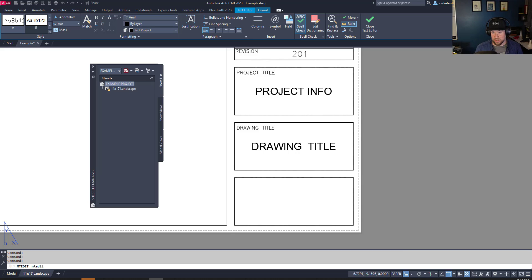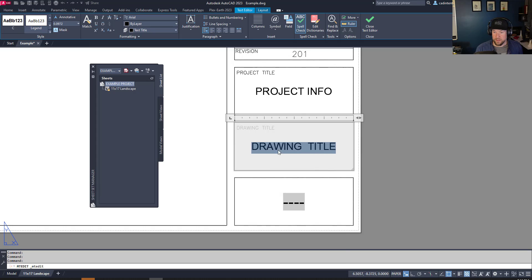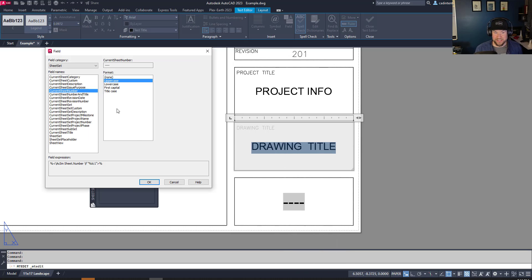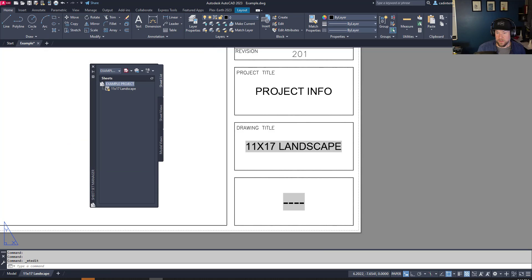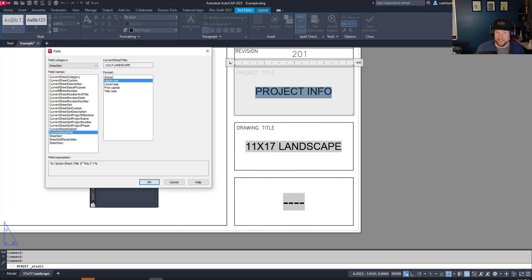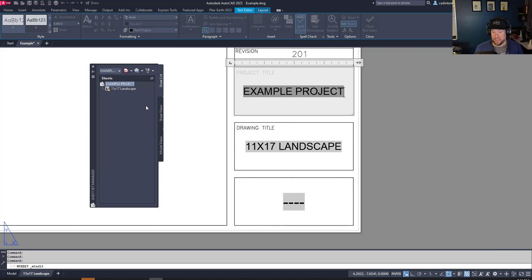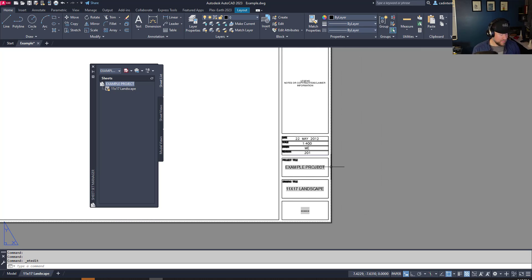This field will be populated by the sheet number assigned to that sheet. We're also going to do this for the drawing name — select it, right-click, Insert Field, and choose Current Sheet Title, then hit OK. For the third one, the project title, we'll select it, right-click, Insert Field, and use Current Sheet Set Project Name. This is controlled by the sheet set properties, not a single sheet property — these can be lifesavers and huge time savers when working with multiple drawings.